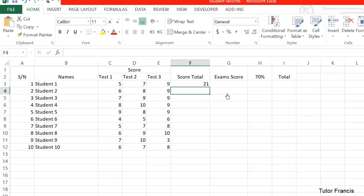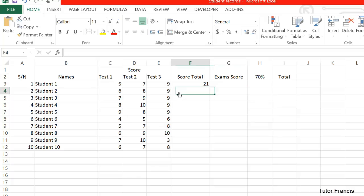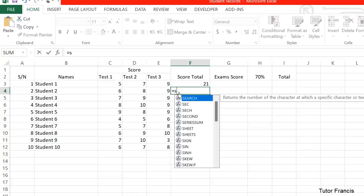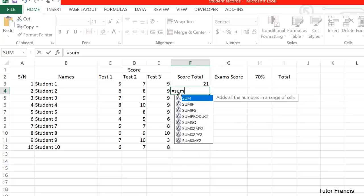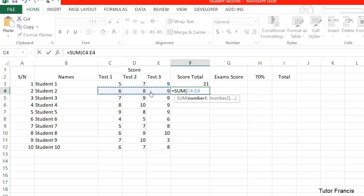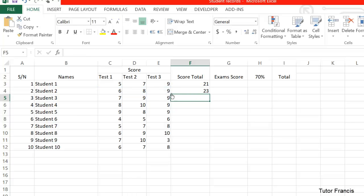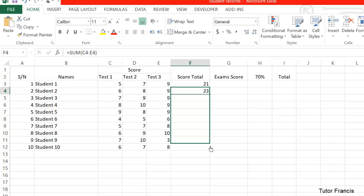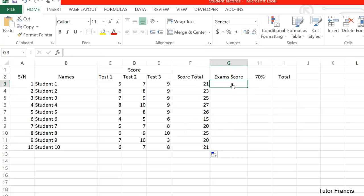You don't have to repeat it for all of them. What you have to do is just hold down the small box there and drag it down to calculate the sum for you.